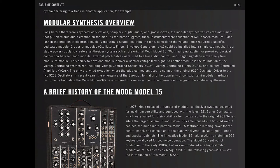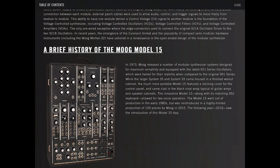A brief history of the Moog Model 15. In 1973, Moog released a number of modular synthesizer systems designed for maximum versatility and equipped with the latest 921 series oscillators, which were hailed for their stability when compared to the original 901 series.